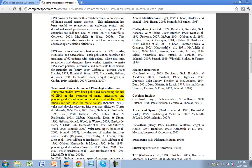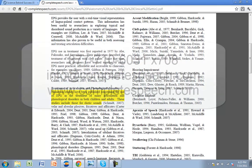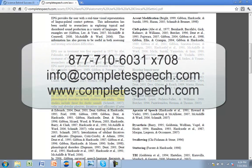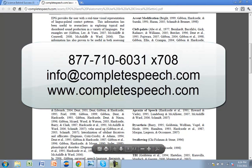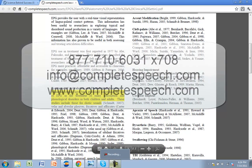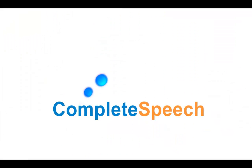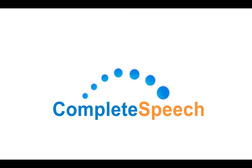We invite you to visit our website or contact us by phone or email. You can contact us on the phone by calling 877-710-6031 extension 708 or you can email us at info at completespeech.com.